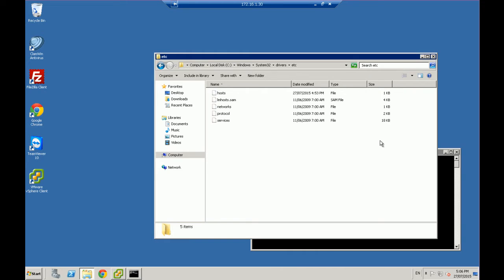Hi, this is Digital Byte Computing. We're going to look at how to easily redirect website traffic to alternate websites so that you can control security. For example, if you have kids and you want to control what websites they go to, or if you don't want certain websites to be accessed, you can actually redirect certain sites to alternate websites. It can be used for other admin purposes as well.